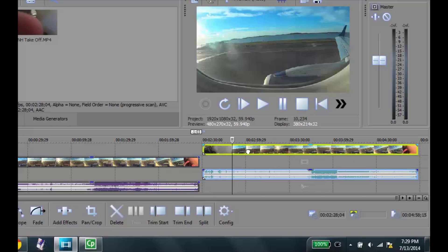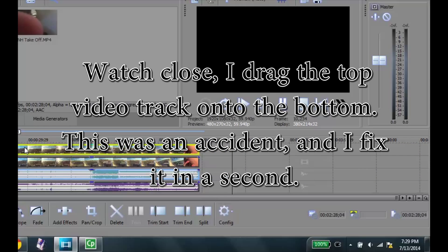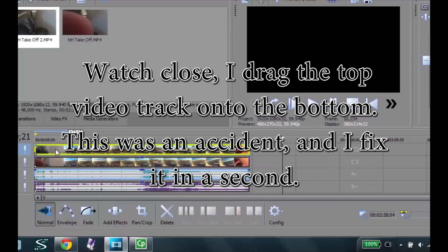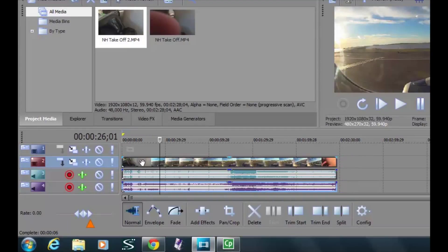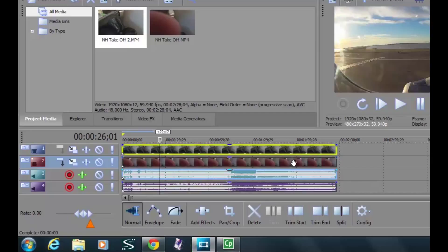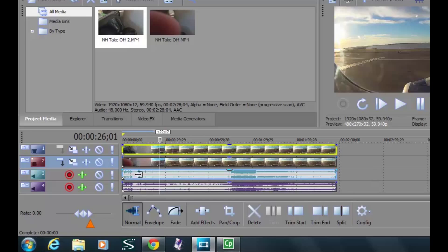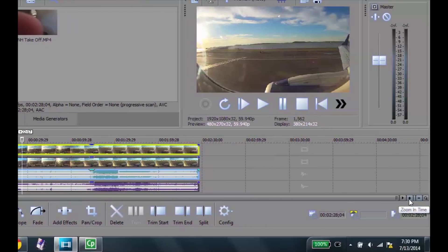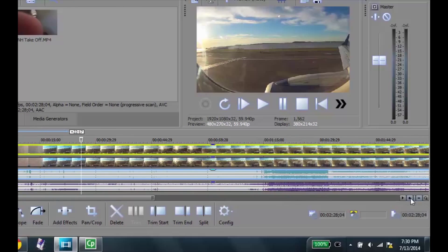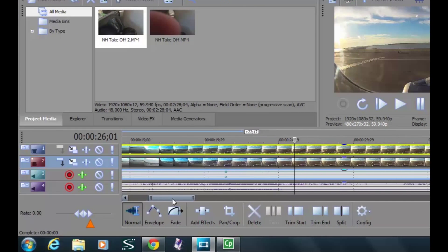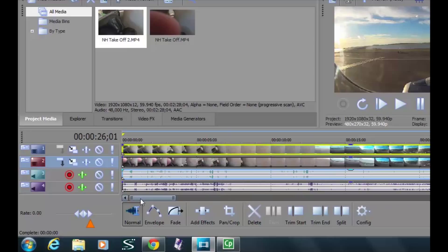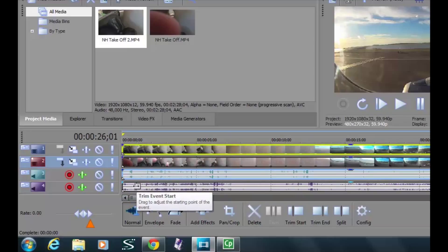This will stay linked because the software understands it's part of the same video, and this one down here will stay linked to the one beneath it. Now I'm going to zoom in — there's a zoom control over here and I'll click that a bunch of times. I'm going to see where I have audio that doesn't quite line up. Let's go to the very beginning — I can see there's a chirp right there and a chirp right there, and they're not lined up.